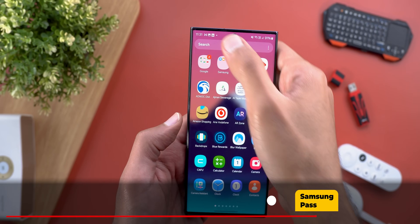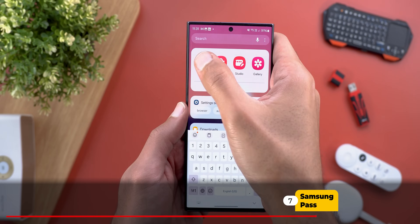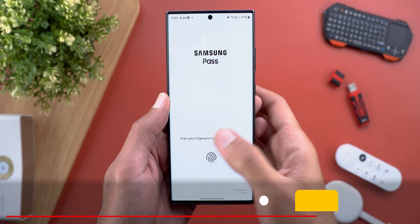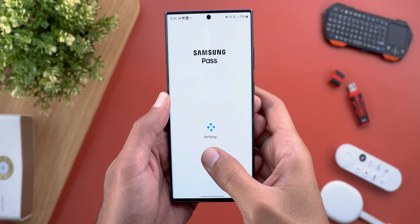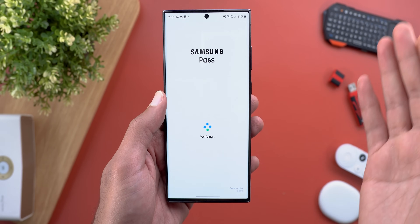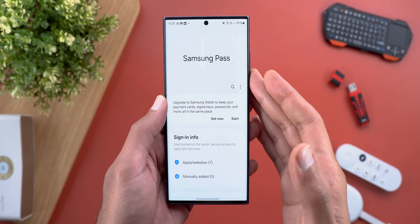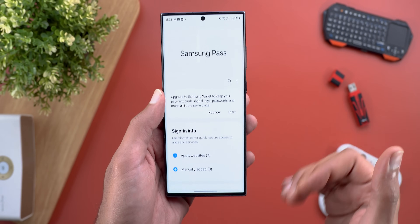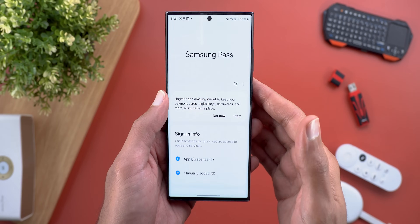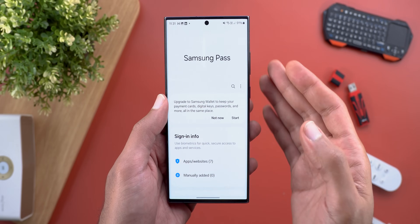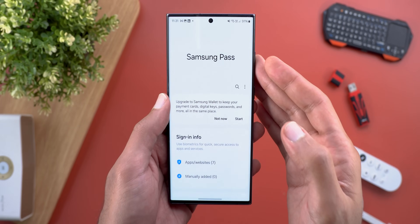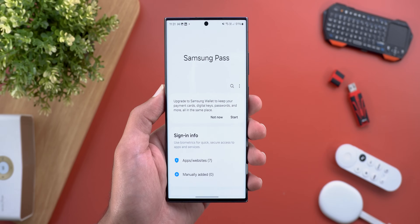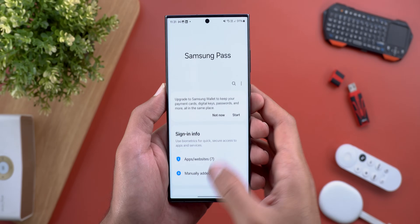Samsung Pass now supports sign-in with passkeys for supported apps and websites. Passkeys enable passwordless sign-in — a feature we first saw in Google's password manager, and it has now made its way to Samsung Pass.